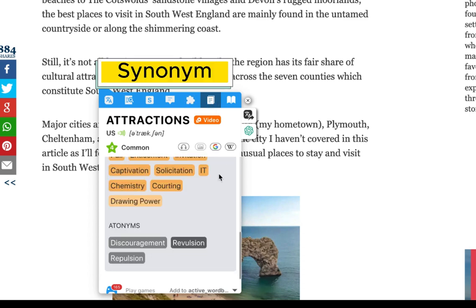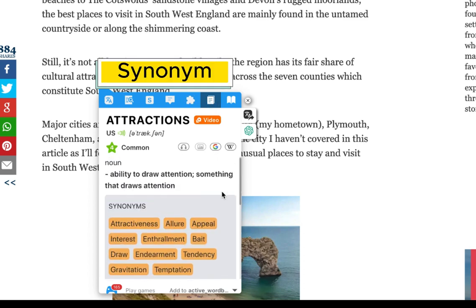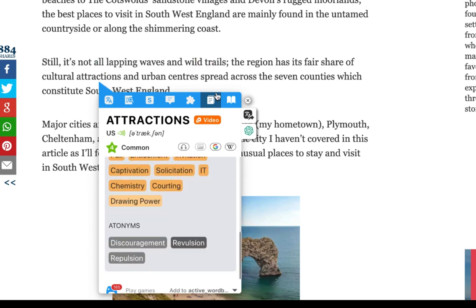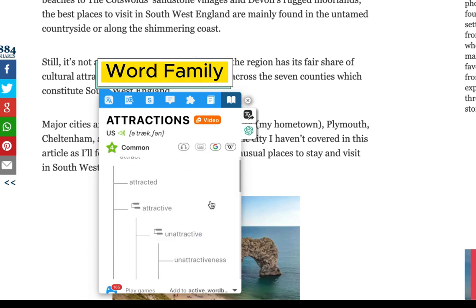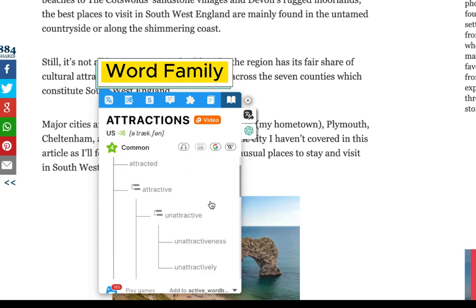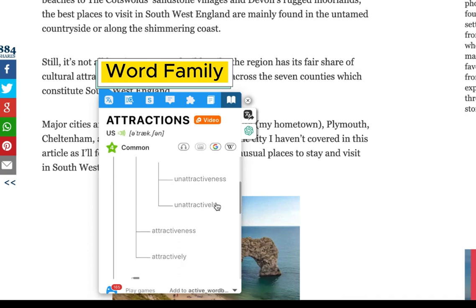The Synonym tab allows you to view both antonyms and synonyms of the word. In the Family tab, you can explore all the different forms of the word you are searching for.